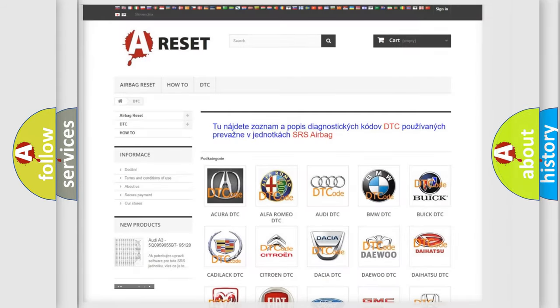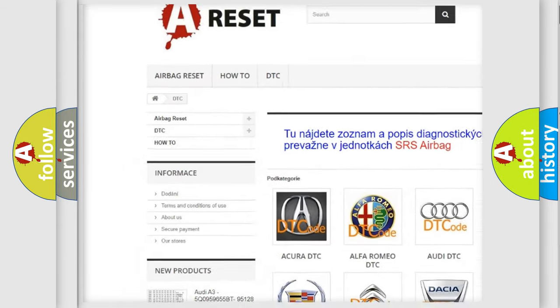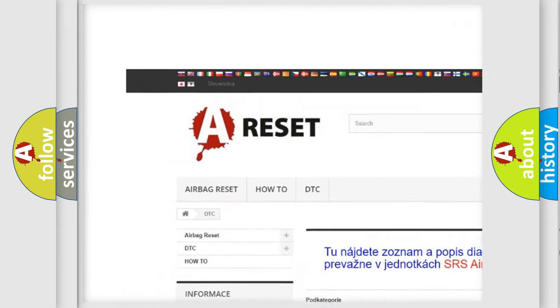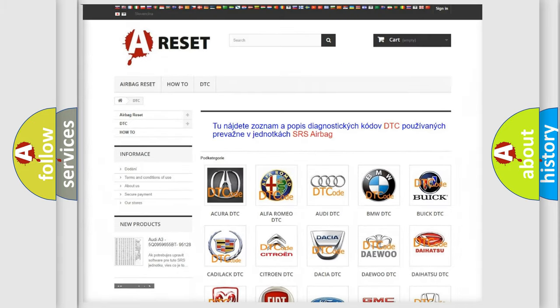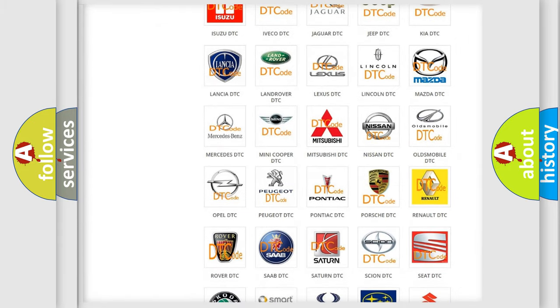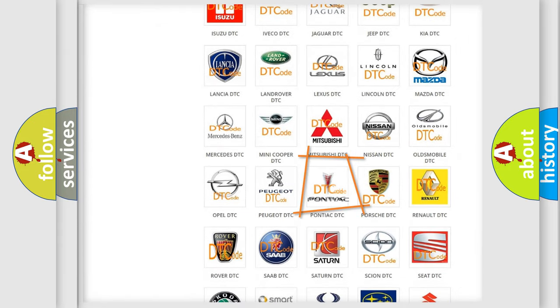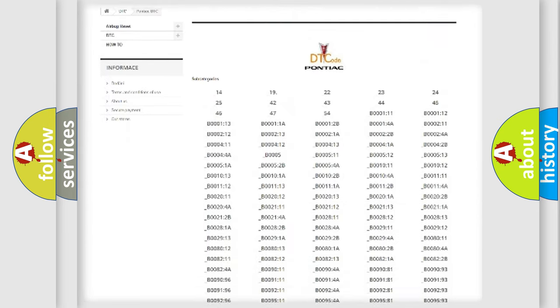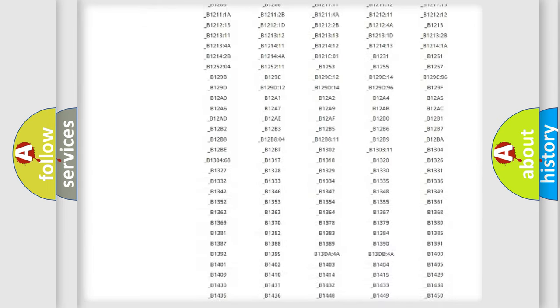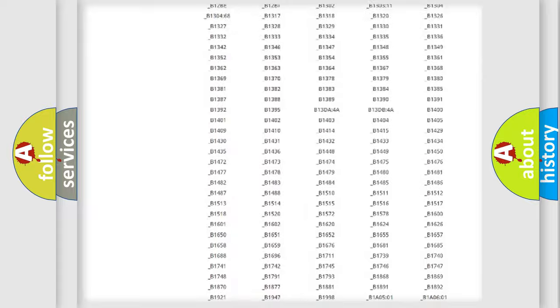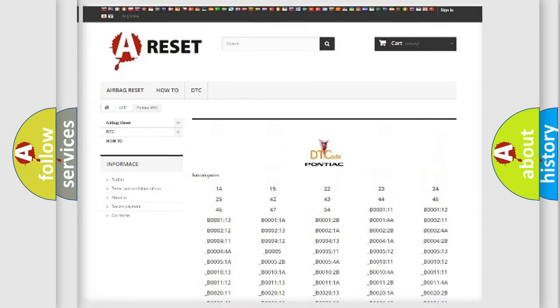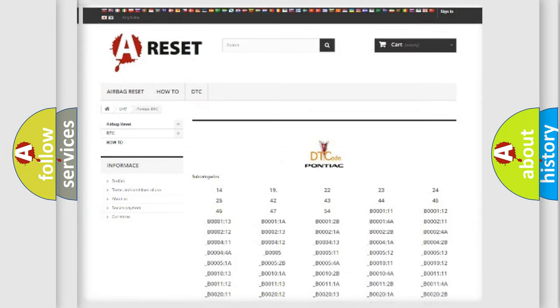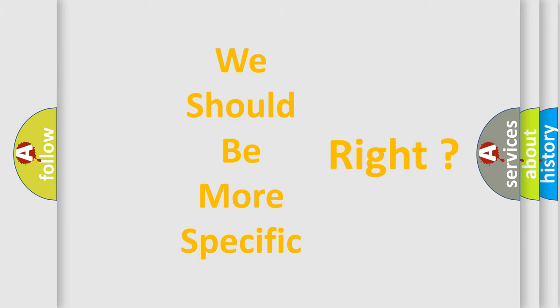Our website airbagreset.sk produces useful videos for you. You do not have to go through the OBD2 protocol anymore to know how to troubleshoot any car breakdown. You will find all the diagnostic codes that can be diagnosed in Pontiac vehicles, and many other useful things. The following demonstration will help you look into the world of software for car control units.